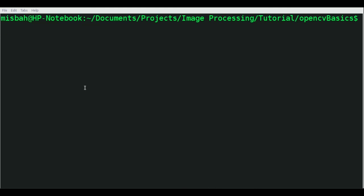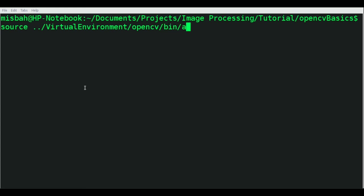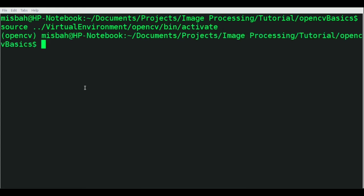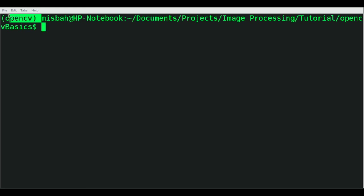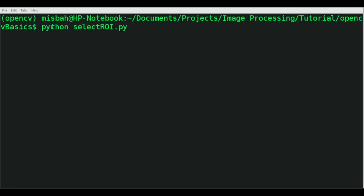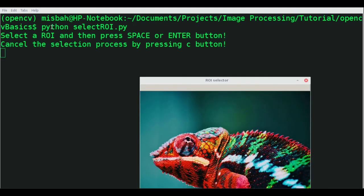I'm going to activate the virtual environment by running source and then the OpenCV activate command. Once that's done, you can see the virtual environment has activated. Now I can safely run the application python selectROI.py.